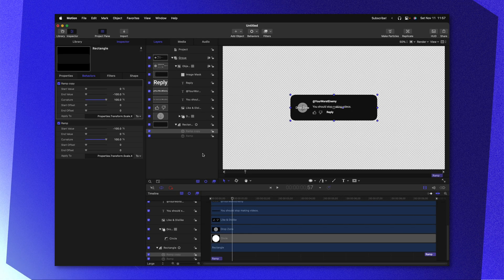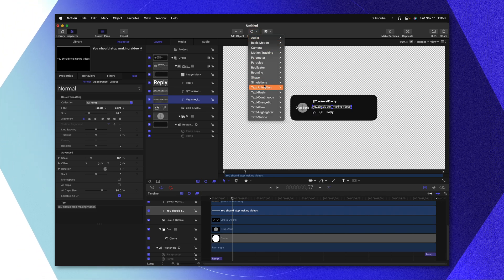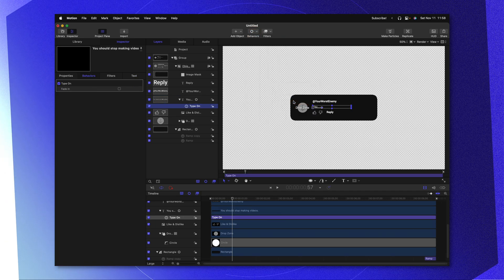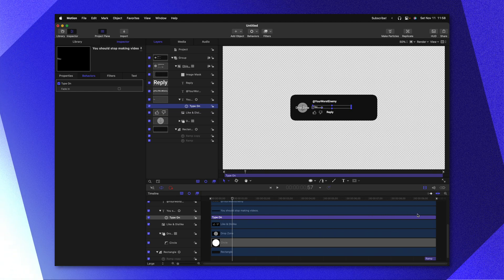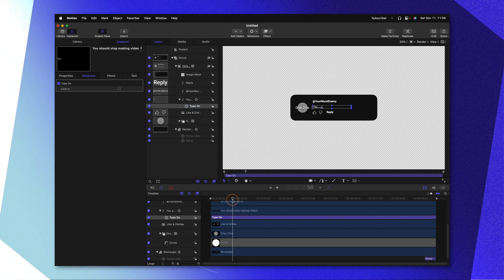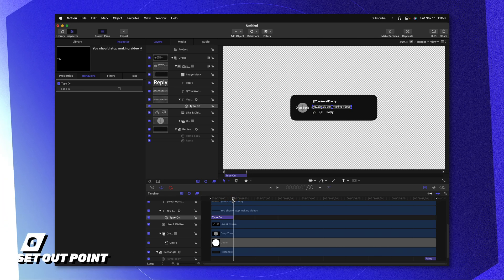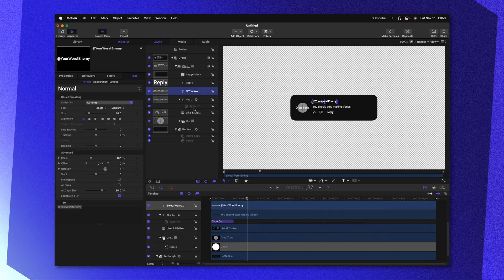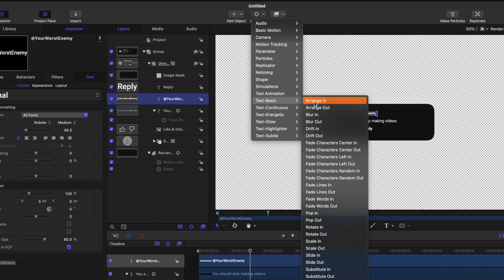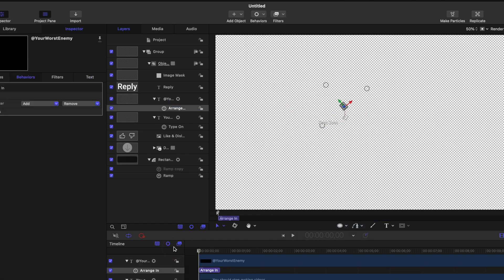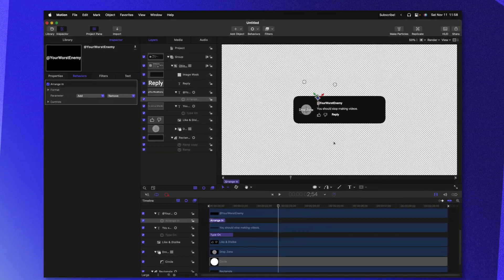Now I also want to add in some nice animation to our text. Selecting our text layer, let's go up to behaviors, go down to text animation, and select type on. As it is, the type on animation is happening over the entire duration of the project, so let's go ahead and shorten that down to about a second — going to the second mark, let's push O to trim that down. Now that will type on slowly. Next, we'll find our handle, go up to behaviors, go down to text basic, and select arrange in. So if I push play, now both of these have a nice little animation happening, giving it just a little bit more life.